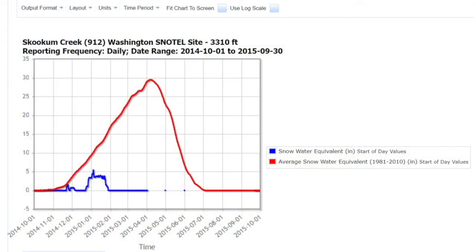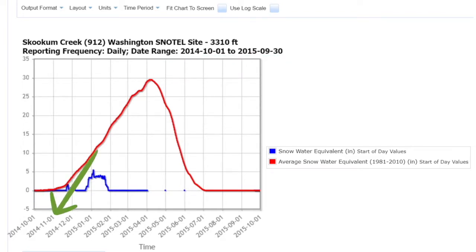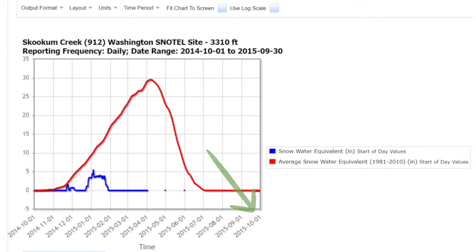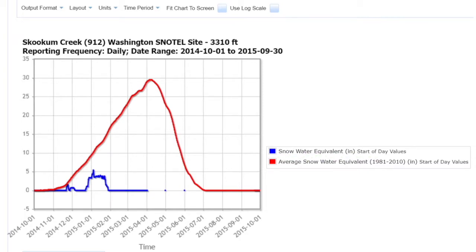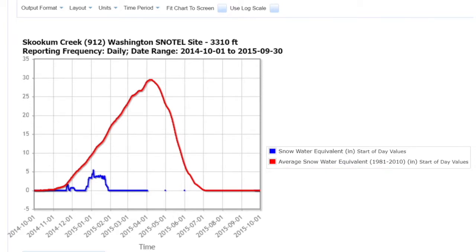The first report I generated was for the 2015 water year, as we can see here on the x-axis, ranging from October 1st of 2014 to October 1st of 2015. I took the SNOTEL equivalent as my data of interest, which is plotted here on the y-axis. I compared the SNOTEL equivalent in 2015 to the average, computed by comparing the data from 1981 to 2010, which is shown here in red.